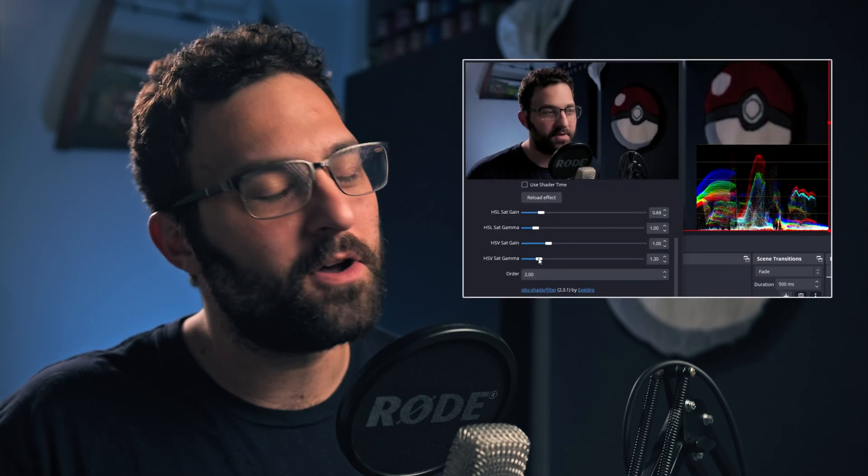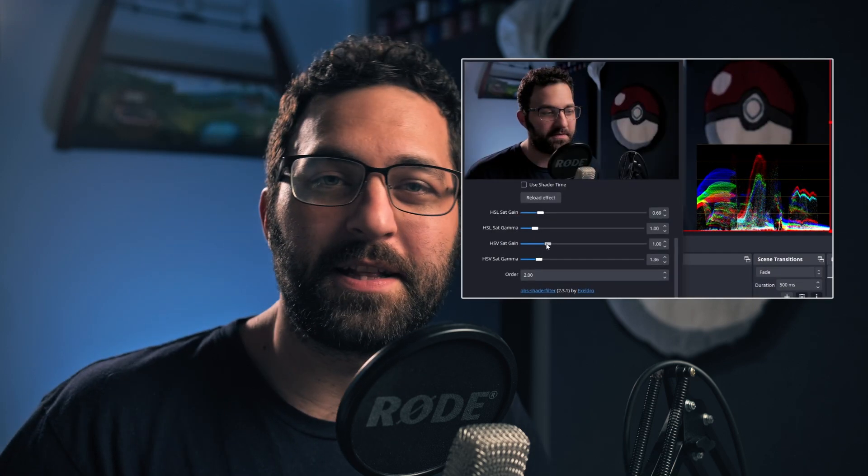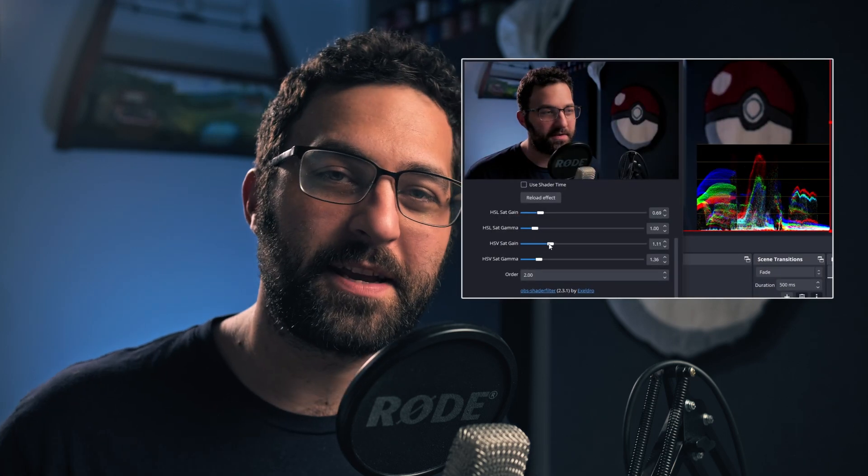Hey everybody, it's Camera Tim, and I'm going to show you this really cool OBS shader that allows you to manipulate colors in really cool ways.